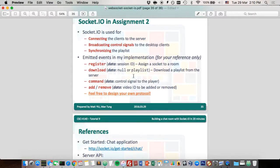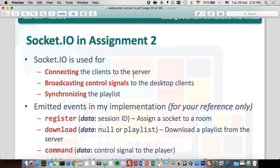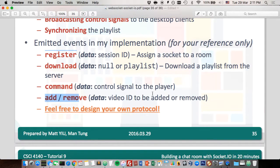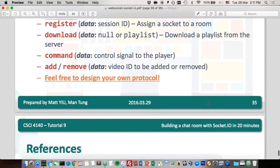In assignment two, you can use Socket.io for multiple functions: connecting clients to the server, broadcasting control signals to desktop clients, and synchronizing the playlist. For reference, the emitted events in this implementation include: register, download, command (for control signals), and add or remove. You don't need to follow this protocol — you can design your own.